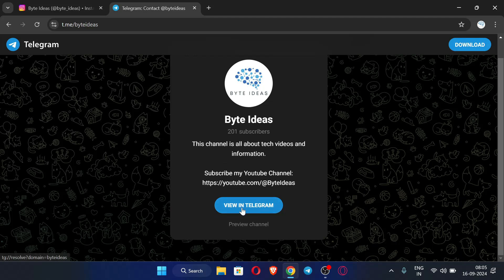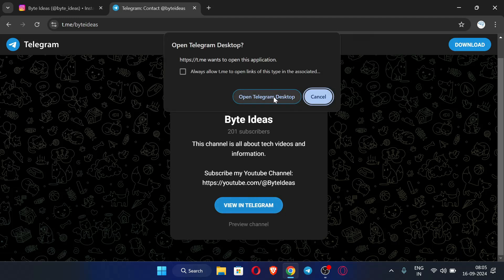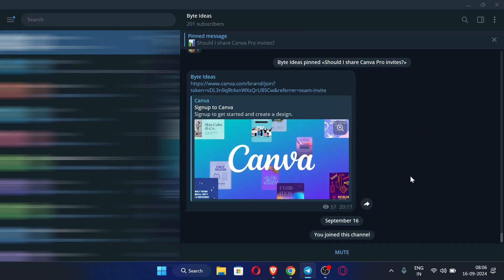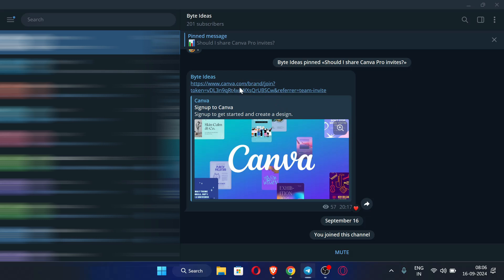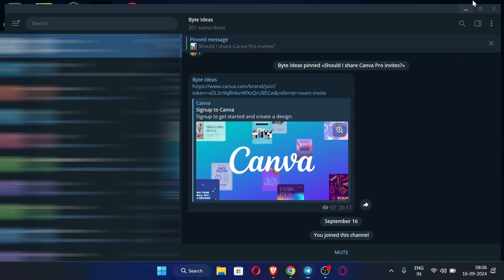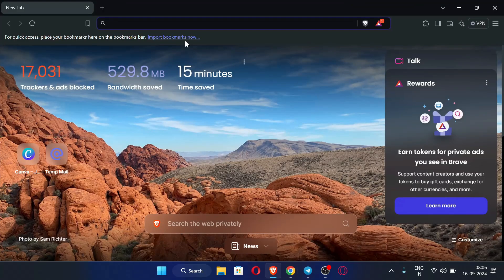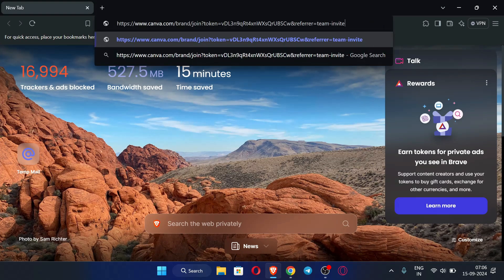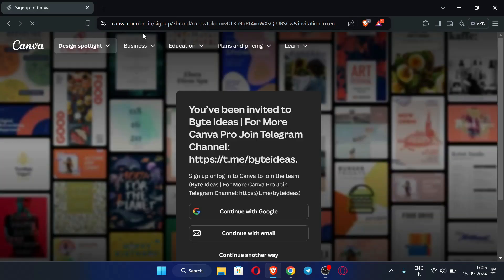Click 'View in Telegram' and then click 'Open Telegram Desktop'. As you can see, this is my Telegram channel and here I have posted a Canva Pro team invite link. Click 'Join Channel', then click this link or copy it, open your browser, paste the link, and click Enter.